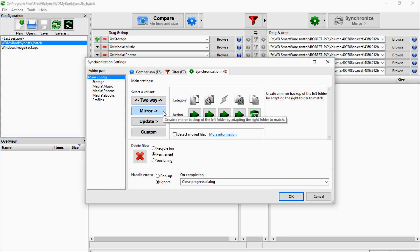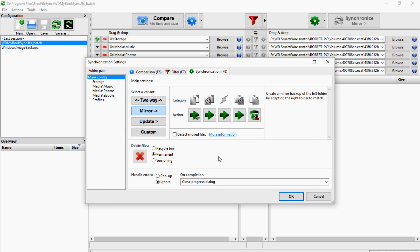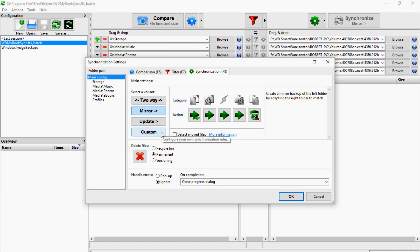Or you can use a mirror function, which will take the left side of the directories you have listed and mirror them to the right side, which is what I use because I'm just wanting to sync exact copies of what I have on this machine to the backup drive.